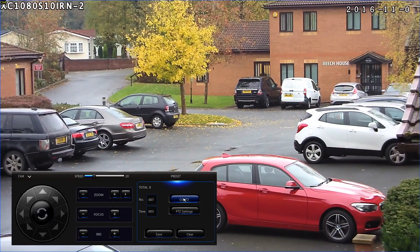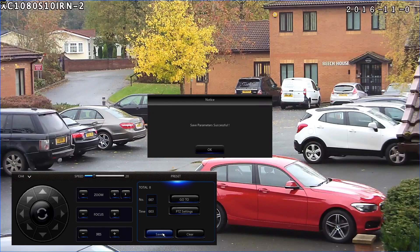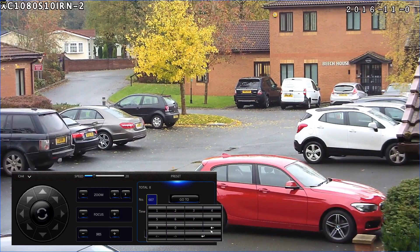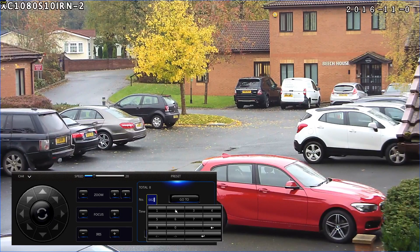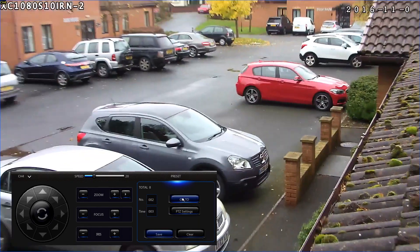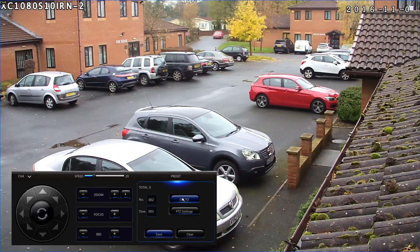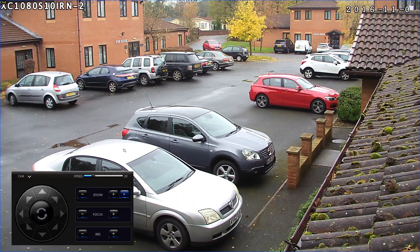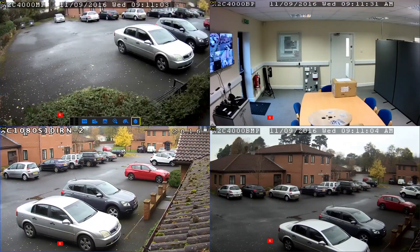When you've finished entering your presets, click on the save button and that will save all those for future use. To overwrite a preset, go to the one you want to overwrite, move the camera where you want it to, then click on PTZ settings and then save. That's the end of this tech tip video, thank you for watching.